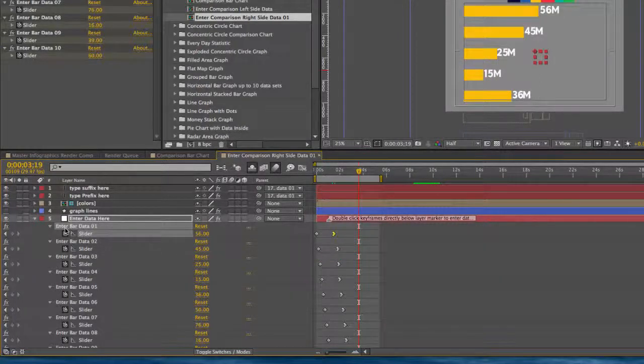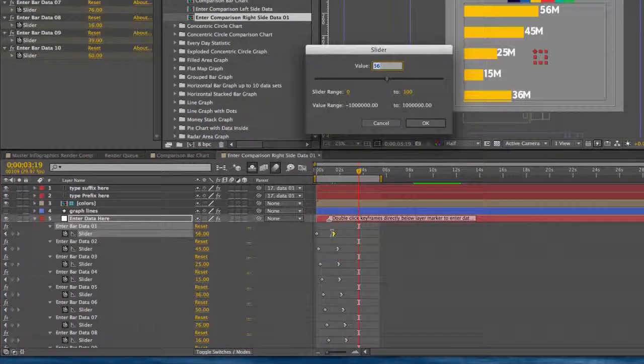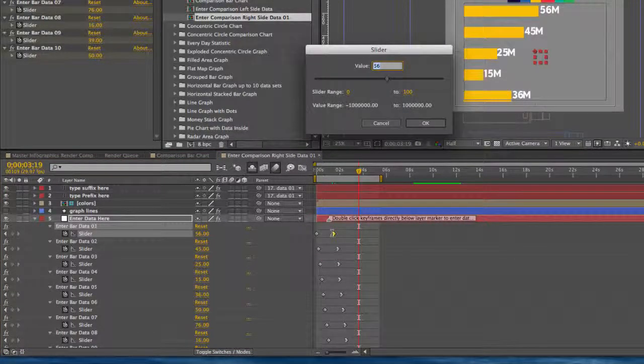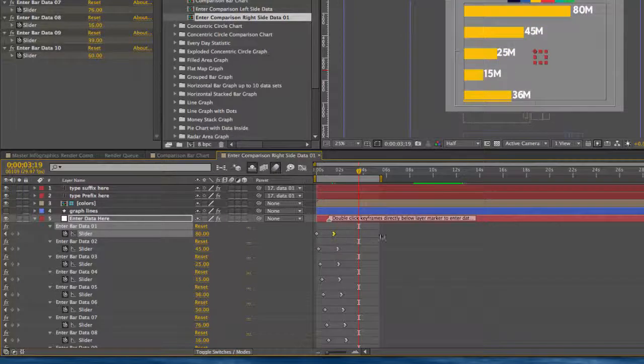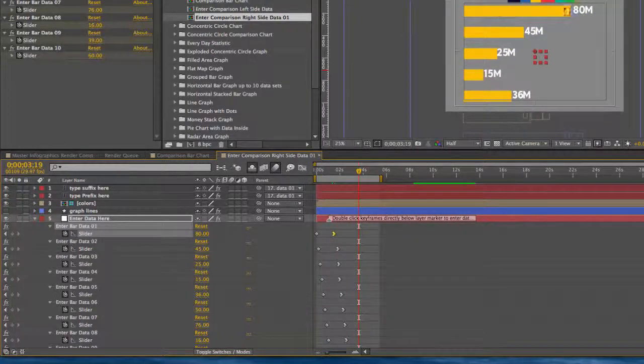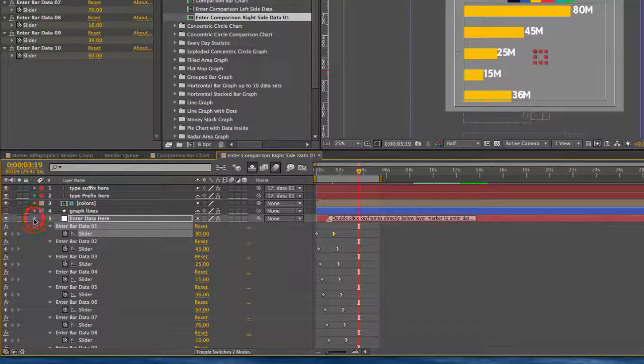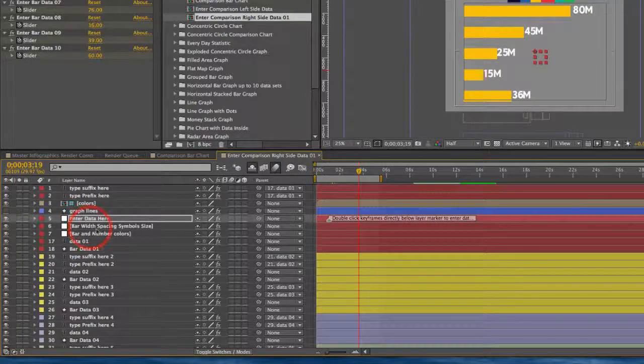So the first one is enter bar data 01, and double-click on that keyframe, and you can change that value. And you can see our bar is updated, and our number is as well, so you would just repeat that for each bar.